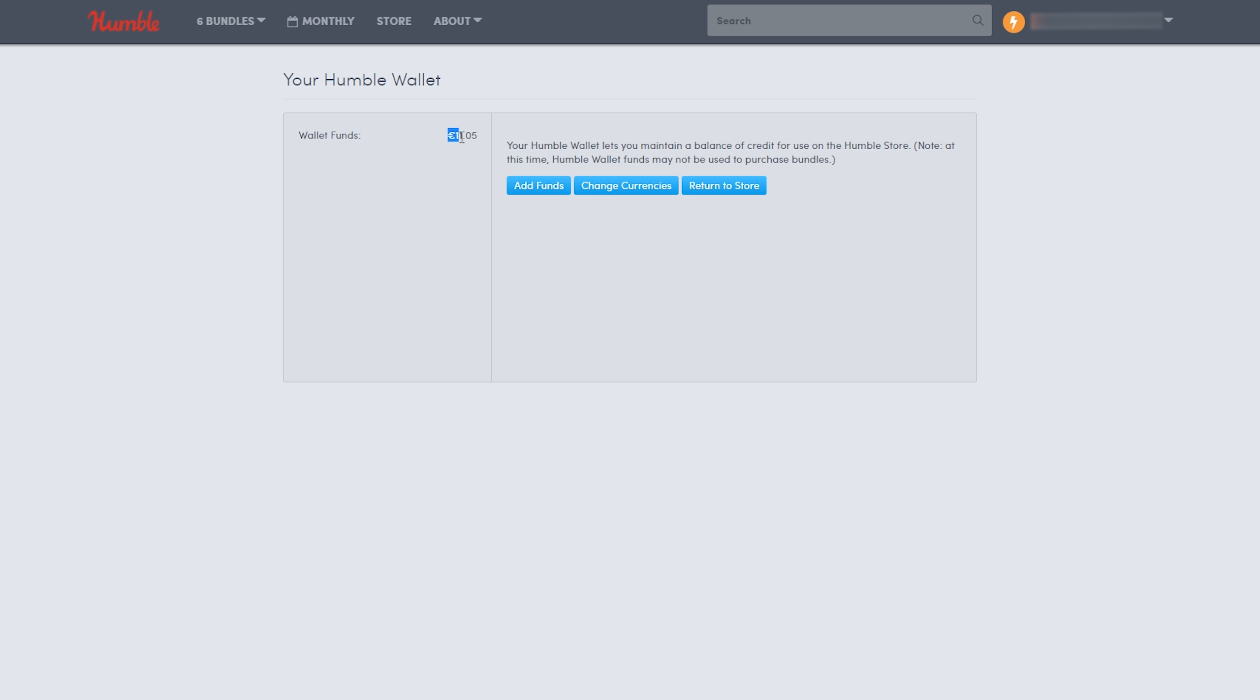You'll be able to see your current Humble Bundle wallet balance, and then you'll get three options: add funds, change currency, or return to store. Now I should mention, currently while recording this video, whatever money you have in your Humble Bundle wallet cannot be used for bundles. It can only be used on the actual Humble Bundle store where you can buy individual games and not bundles, so that is something to keep in mind.